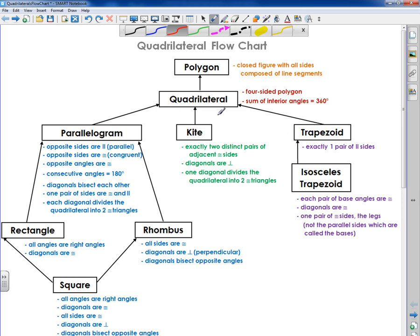First of all, this is an overview. This is not a video to help you understand every single one of these. I have a video on parallelograms, another video on rectangles, another video on rhombus, square, kite, trapezoid, and isosceles trapezoid. So this is just an overview.